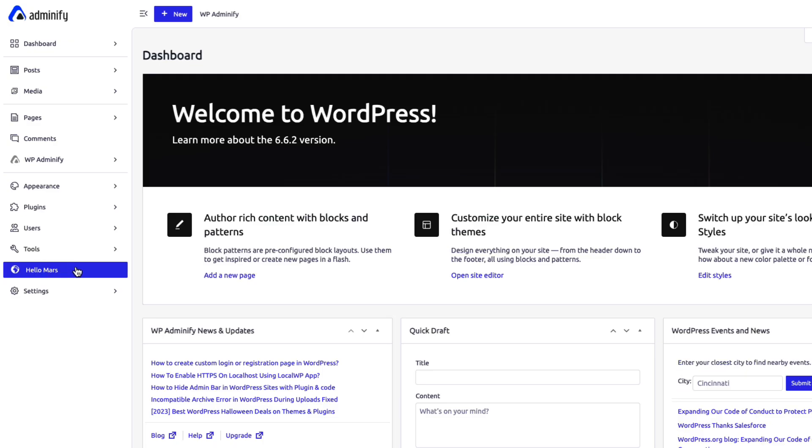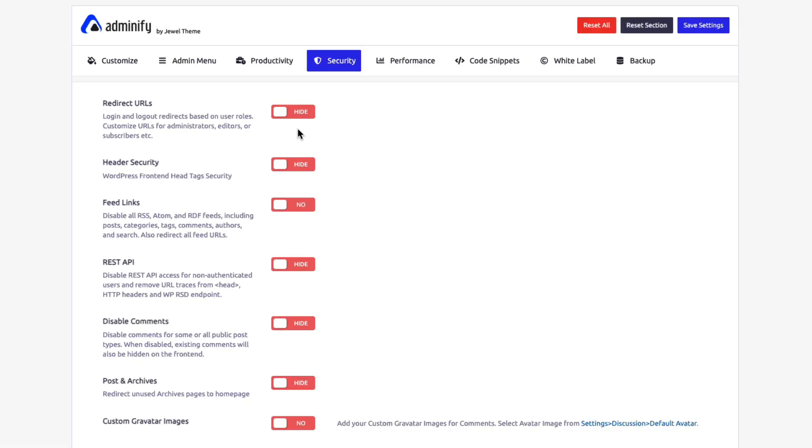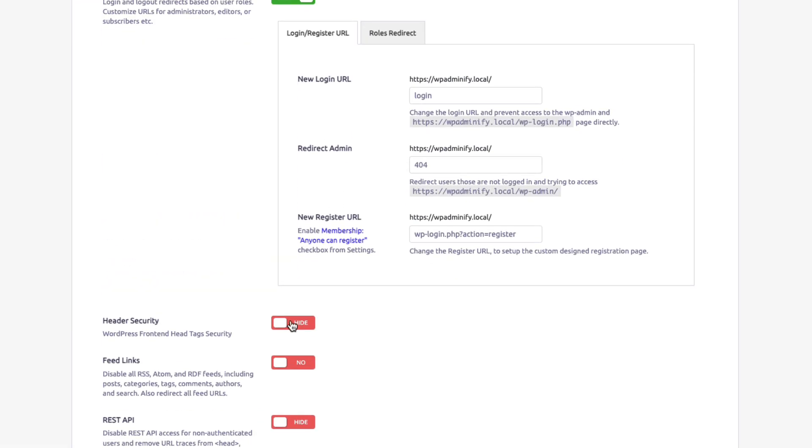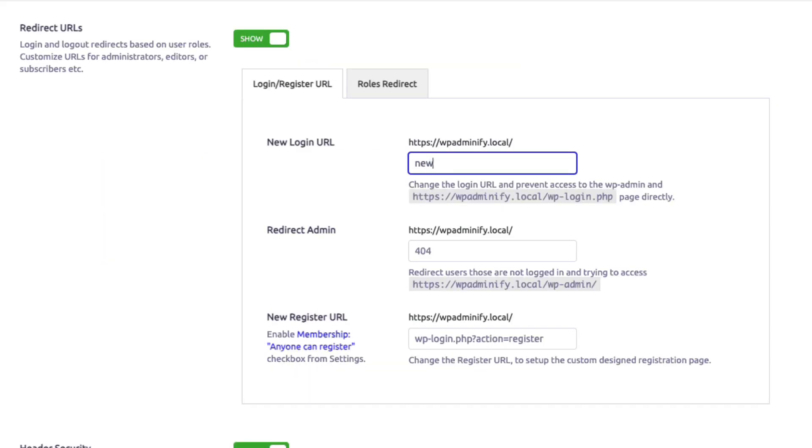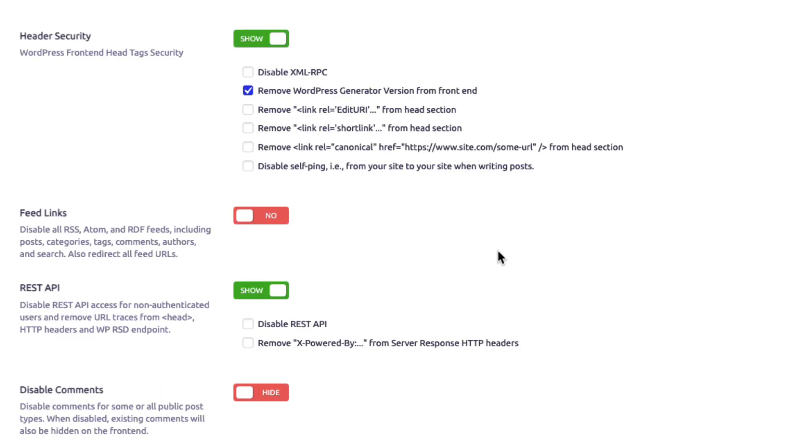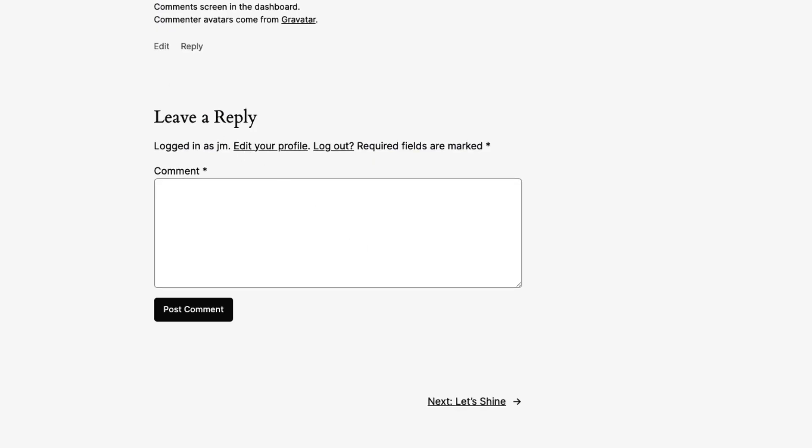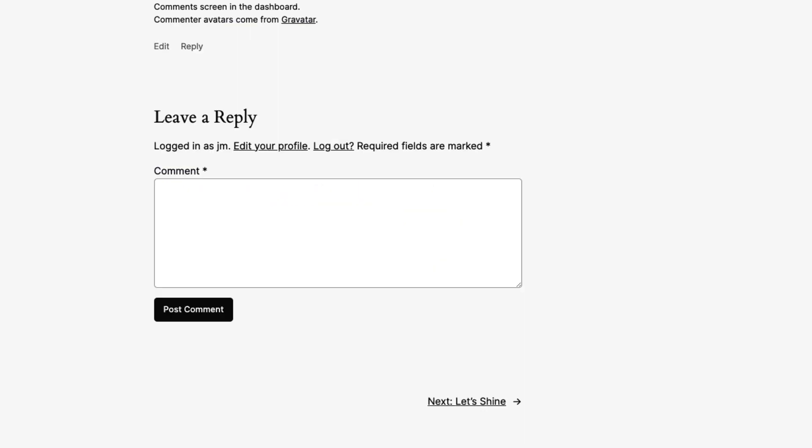Keep your site secure without sacrificing functionality. Protect against brute force attacks by changing login URL, remove generator version from style and script, control comment functionality and more.